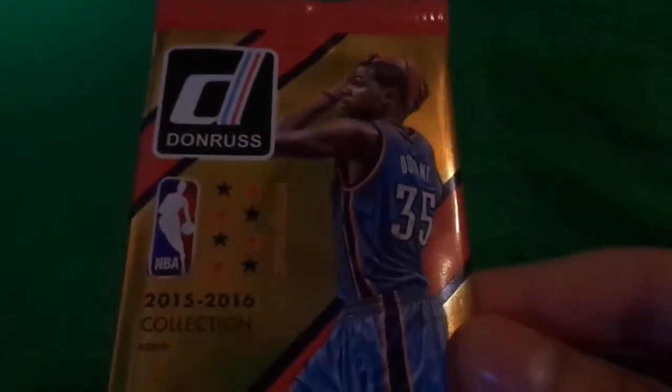Hello Youtubers, this is Rob the V-Lo, here again. Today at the Dollar Tree, I saw they had some new 2015-2016 Donruss basketball.